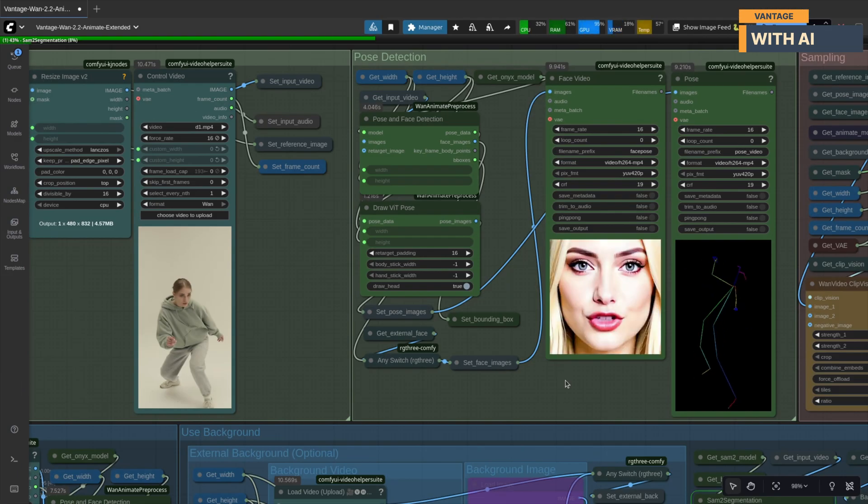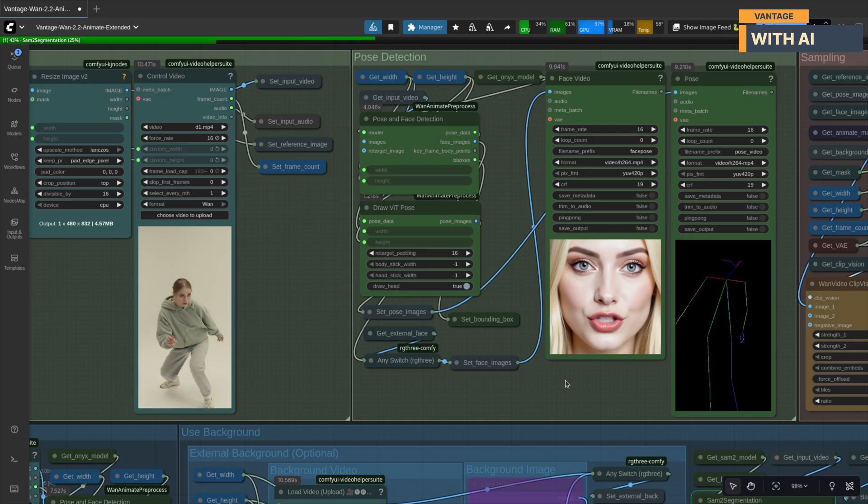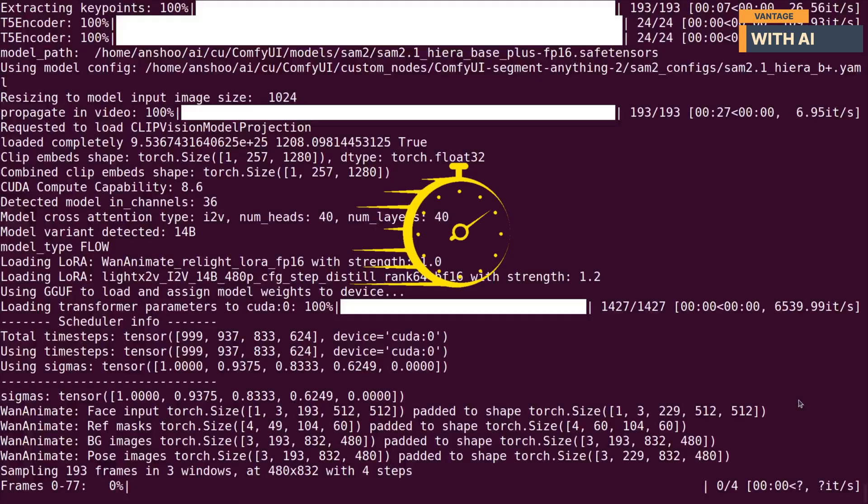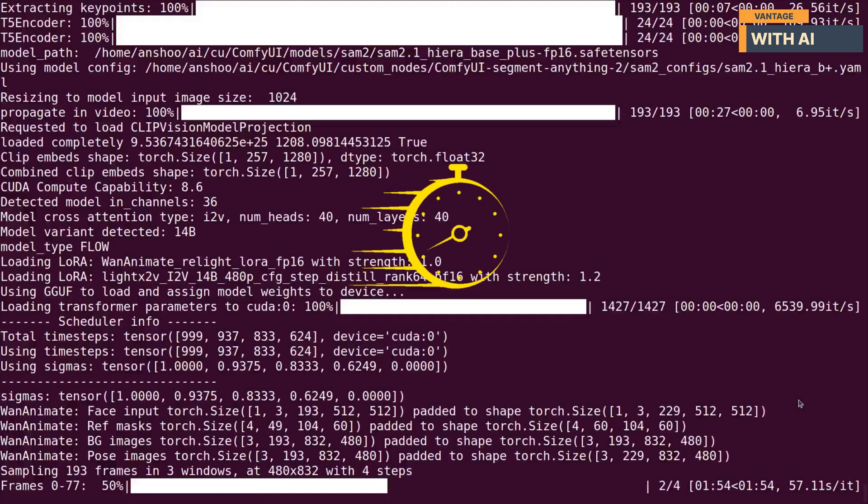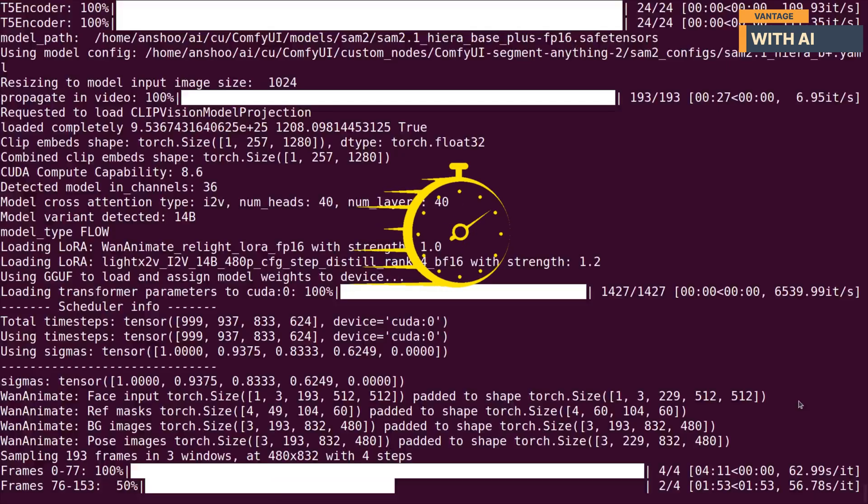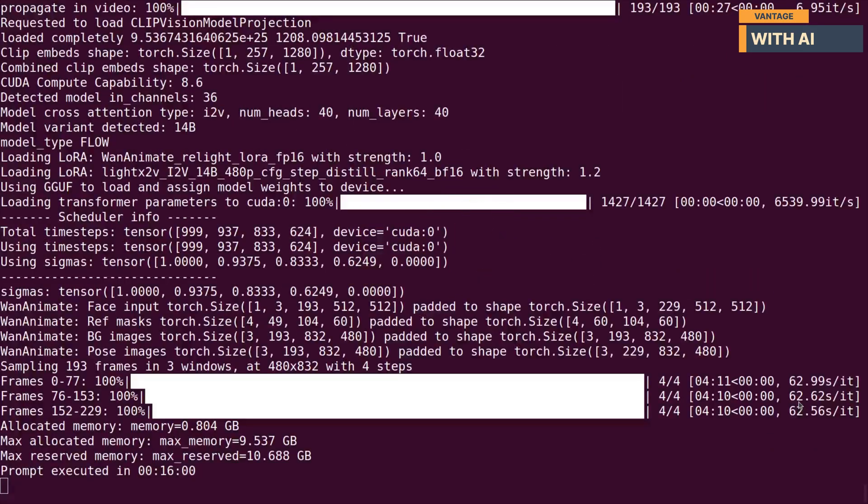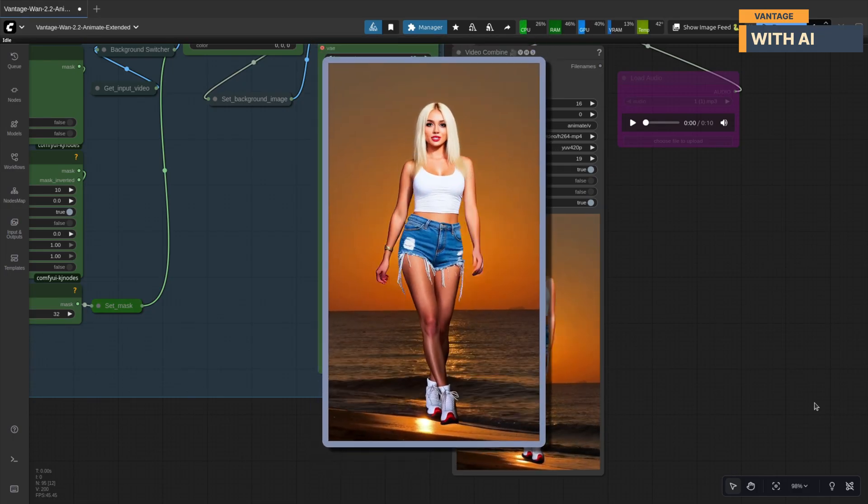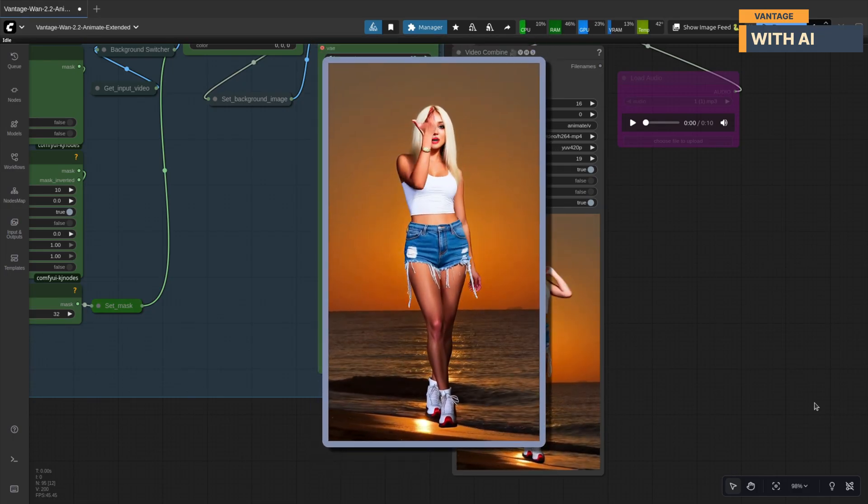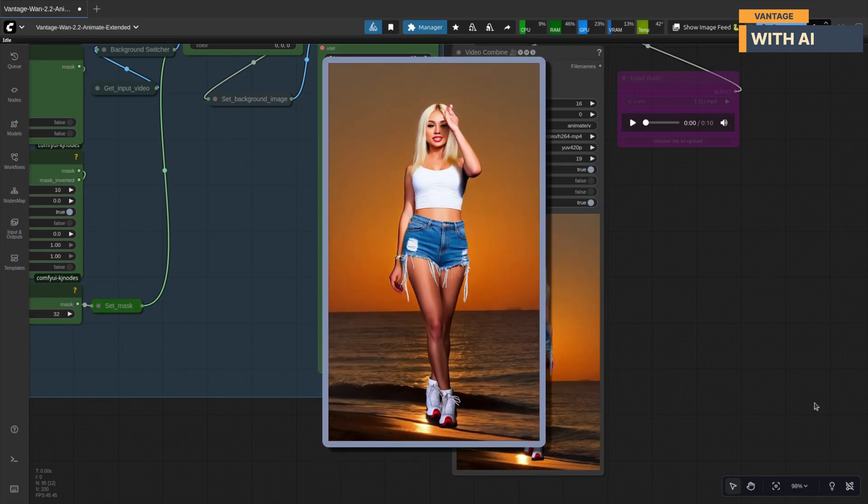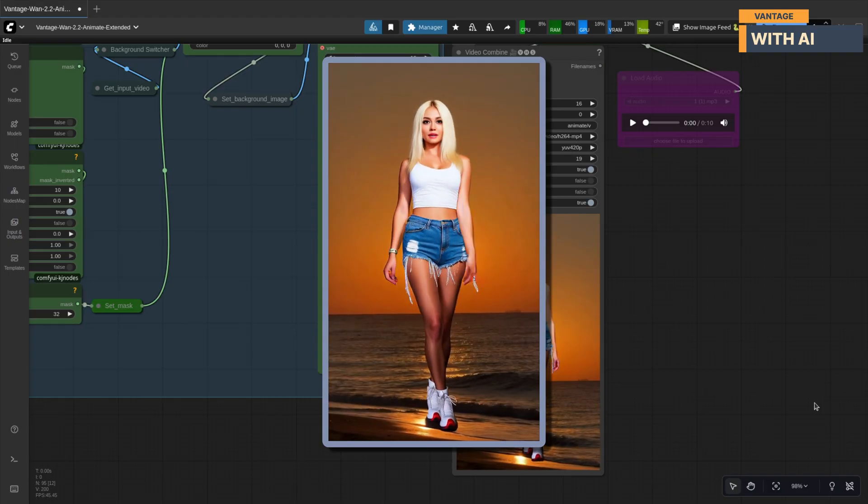This time, the face data has been picked up from the face video we provided, capturing the expressions and lip sync perfectly. The animation perfectly captured the expressions and lip sync from the face video, along with the background audio track.